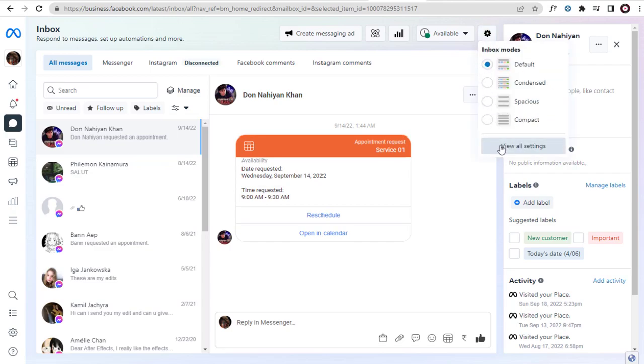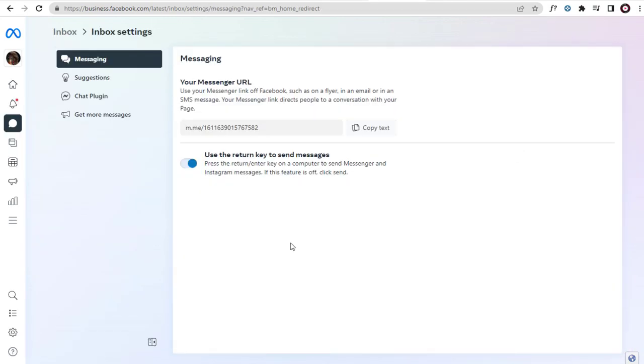Here, we need to select View All Settings to continue with the video. In this page, we need to click the Chat Plugin tab.